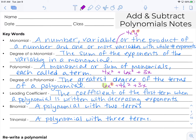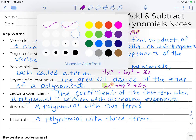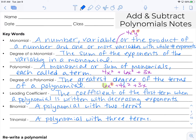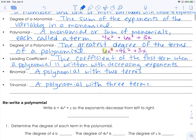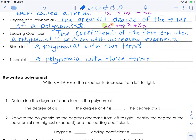A binomial is a polynomial with 2 terms, and a trinomial is a polynomial with 3 terms. So we're going to work on rewriting these. If we have 6 plus 4x to the third plus x, we rewrite it so the exponents decrease from left to right: 4x to the third plus x plus 6. Now that it's rewritten that way, we're able to look and tell what the degree and leading coefficients are.